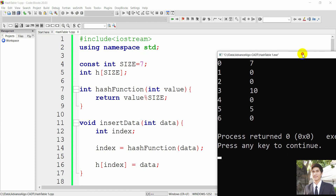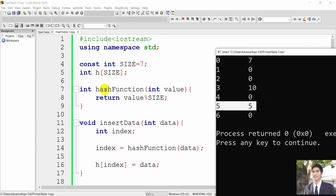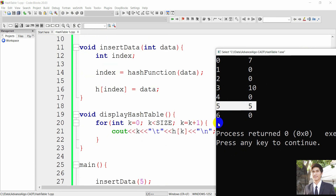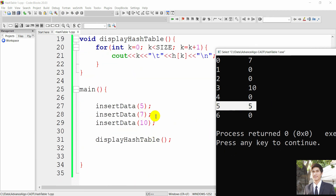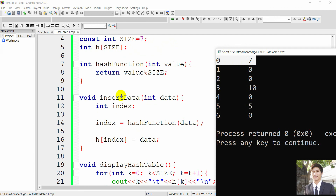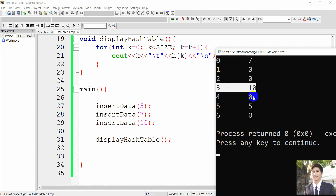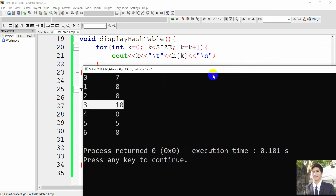As you can see, number 5 is stored at position 5 because 5 modulo 7 equals 5, based on the hash function. Number 7 divided by 7 gives remainder 0, so number 7 is inserted at position 0. Number 10 goes to position 3 as expected. Everything works according to our hash function logic.